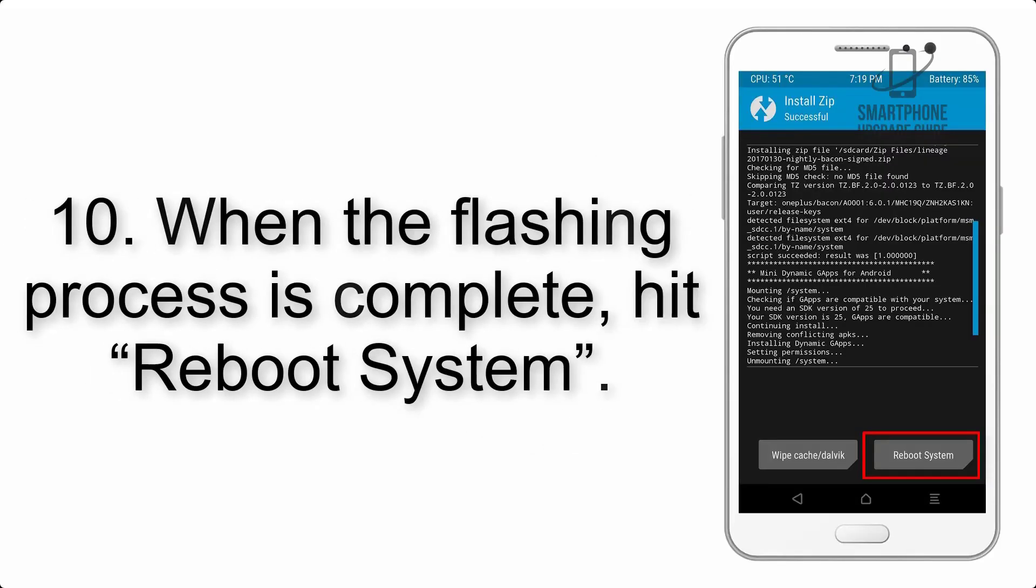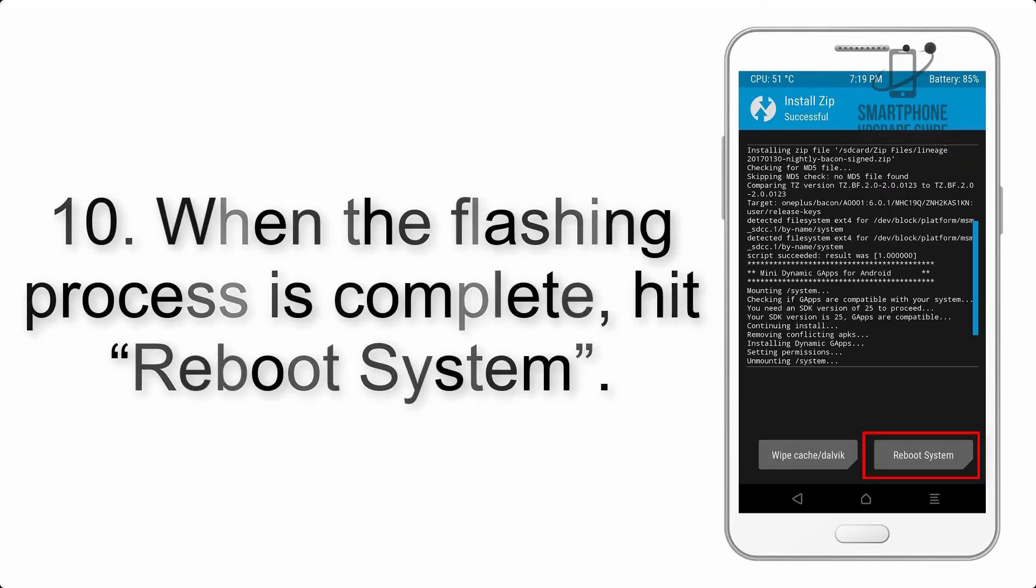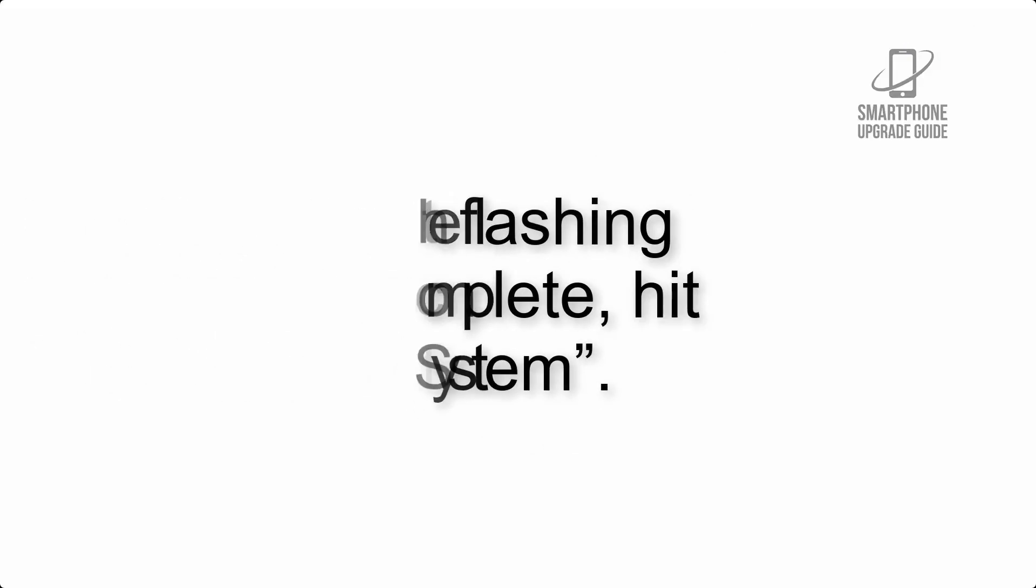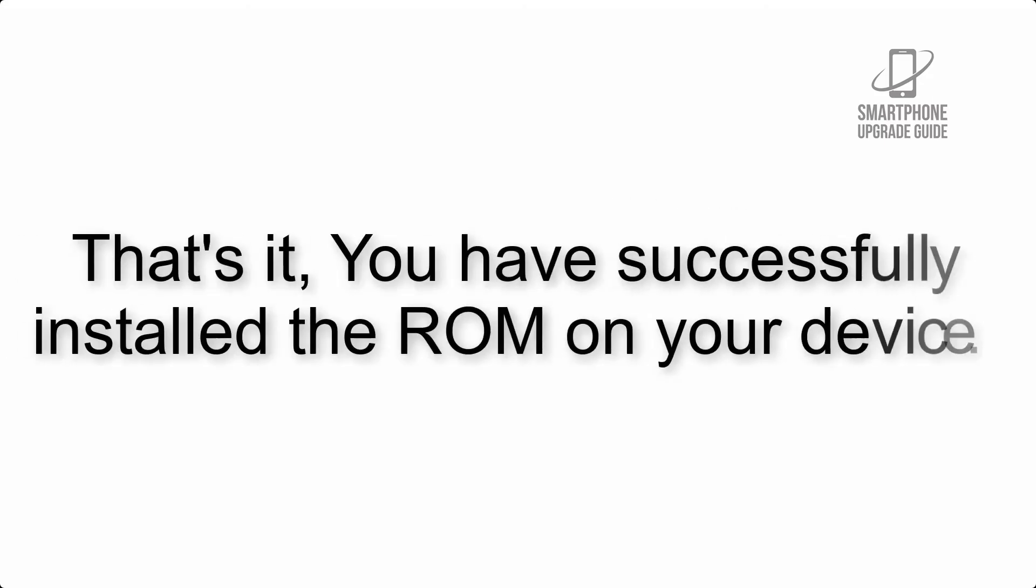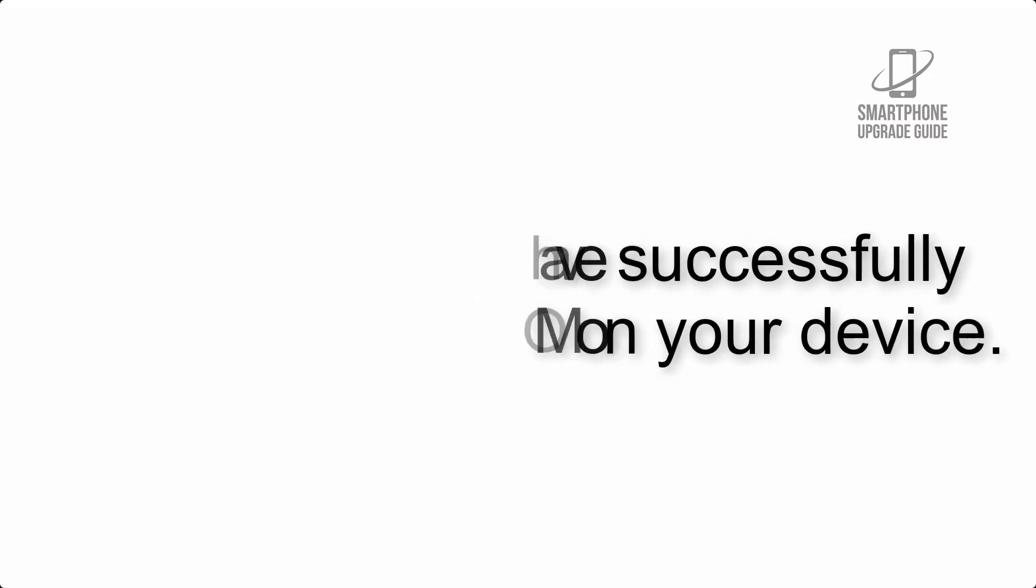Step 10. When the flashing process is complete, hit Reboot System. That's it, you have successfully installed the ROM on your device.